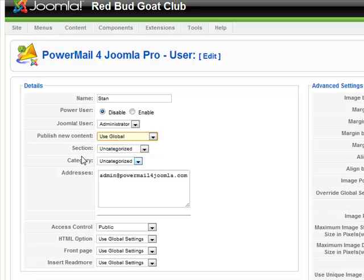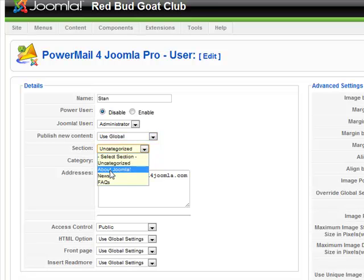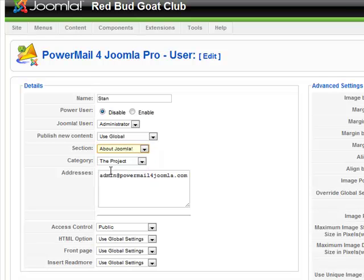This is really powerful — you can have a user with a section and category of his own. So if you want to set up a blog for a certain person with their email, you can set up their own blog just for this email.